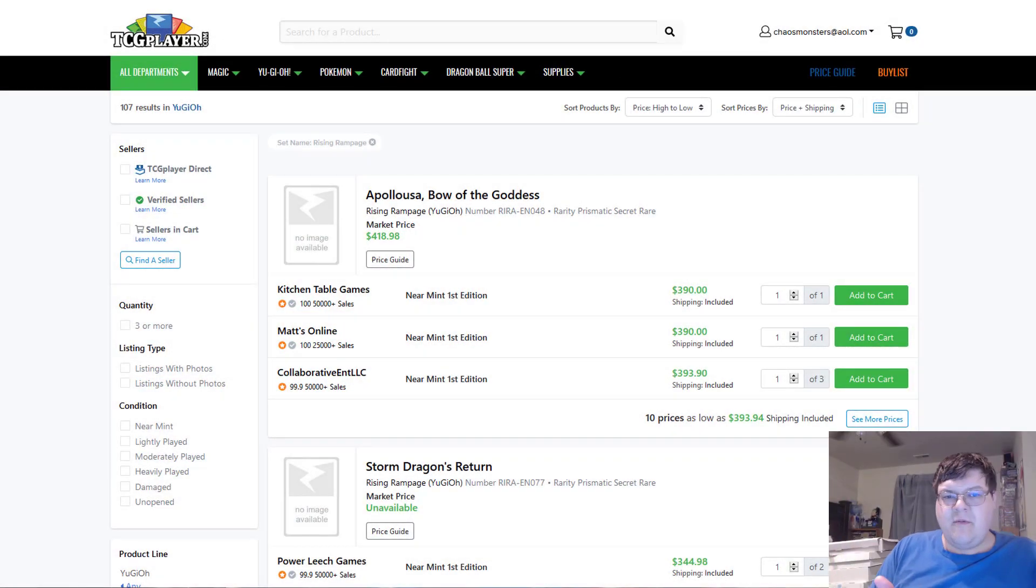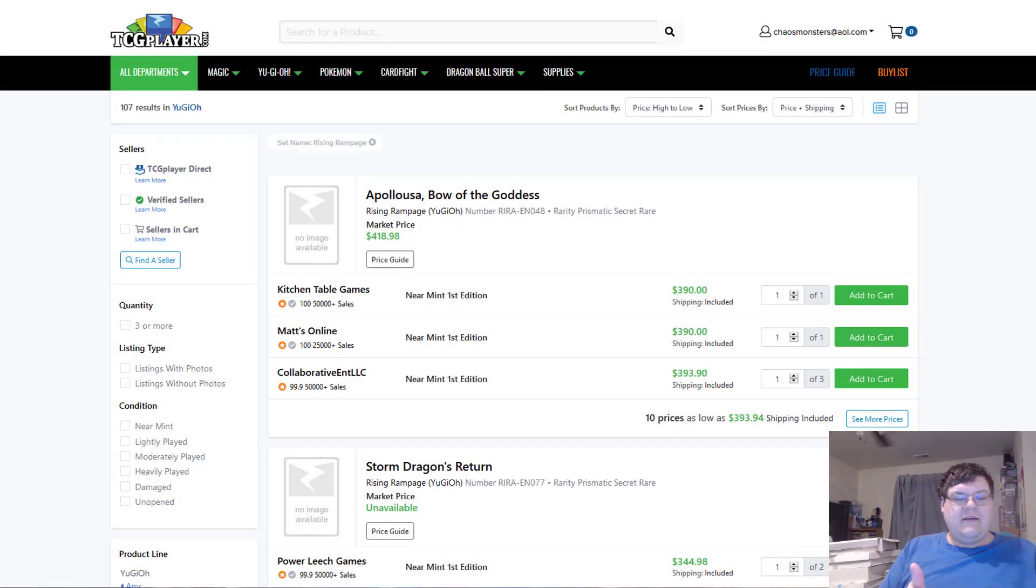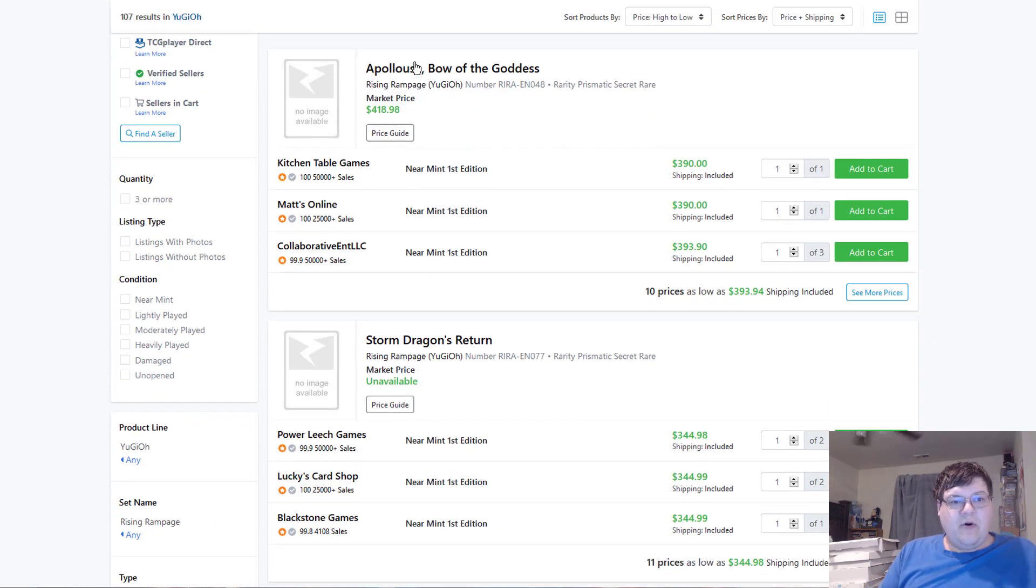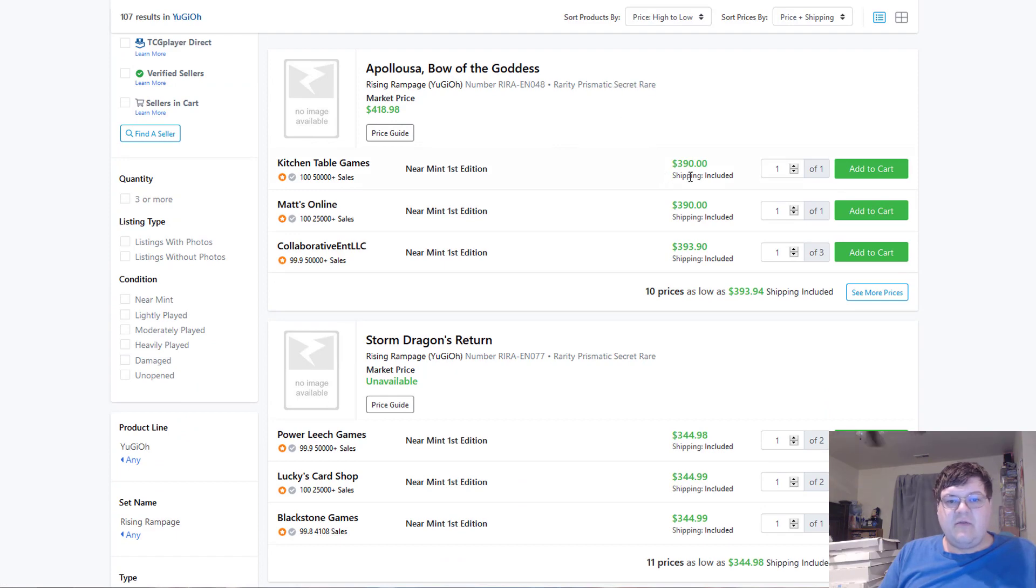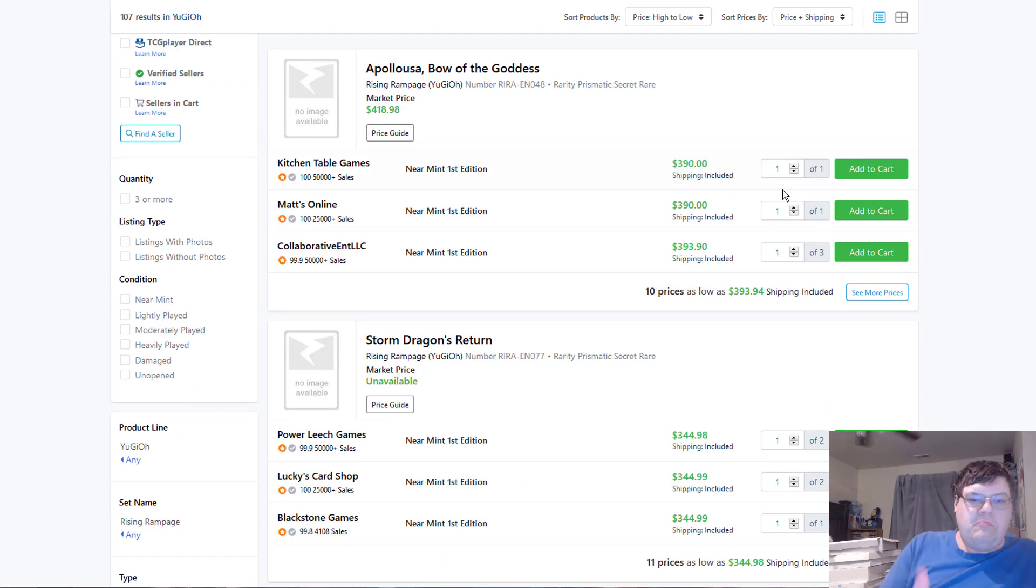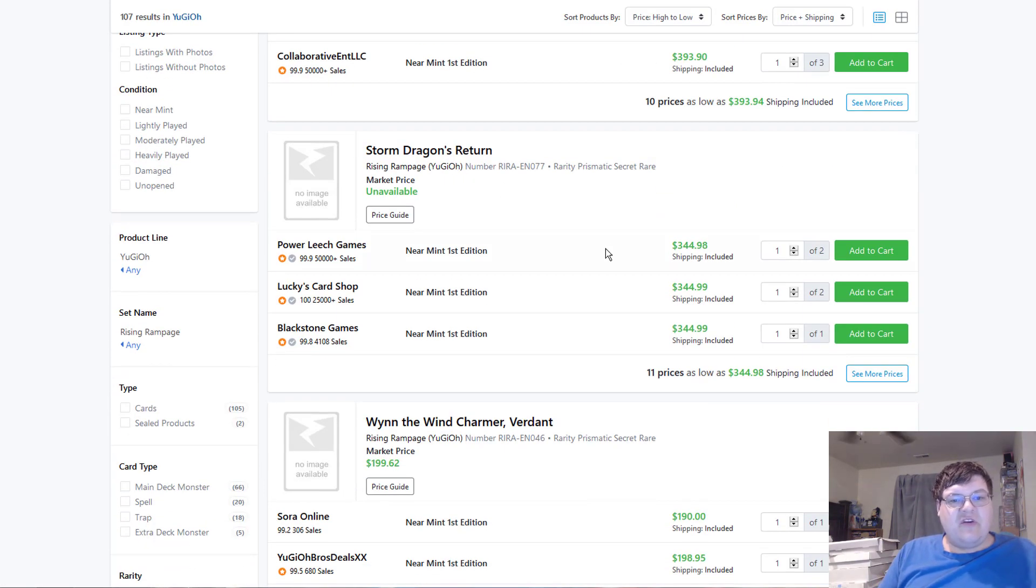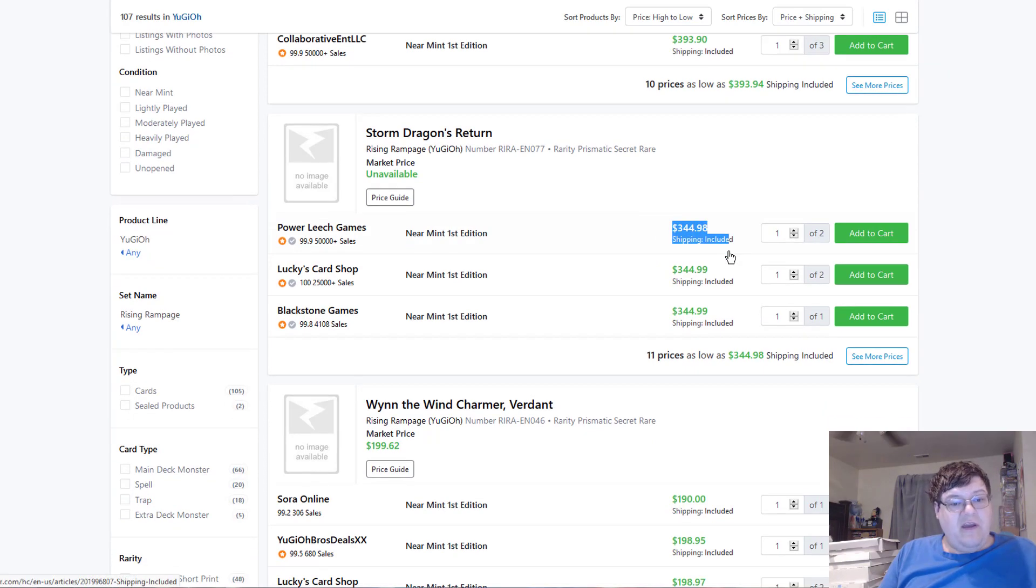Welcome to MarketWatch. It is day one of Rising Rampage, and we're doing pretty good out here. So, Pulsla, Bow of the Goddess, Prismatic Secret Rare, down to 390. We're affordable now. Storm Dragon's Return, 345.